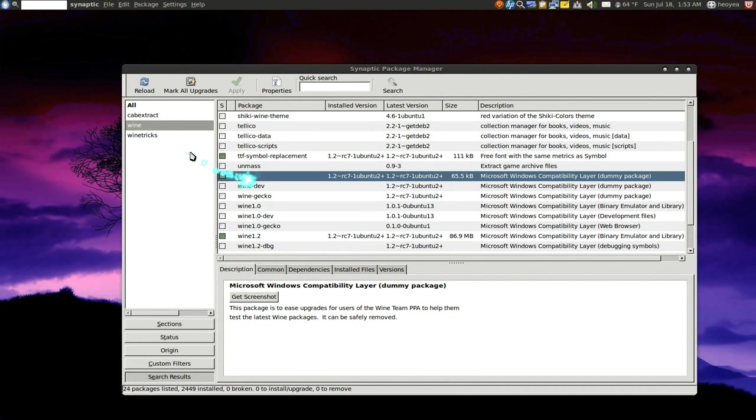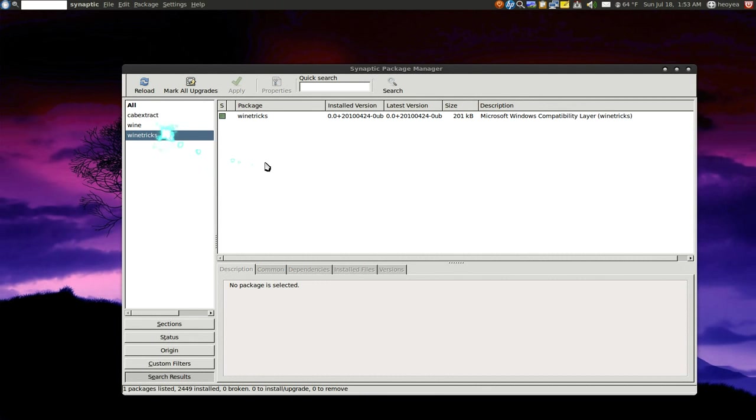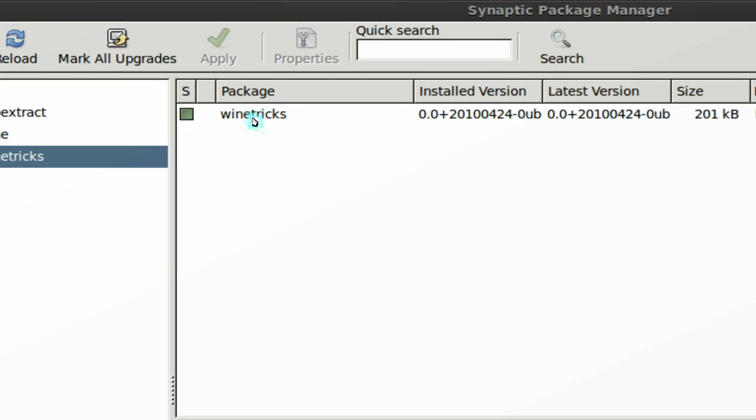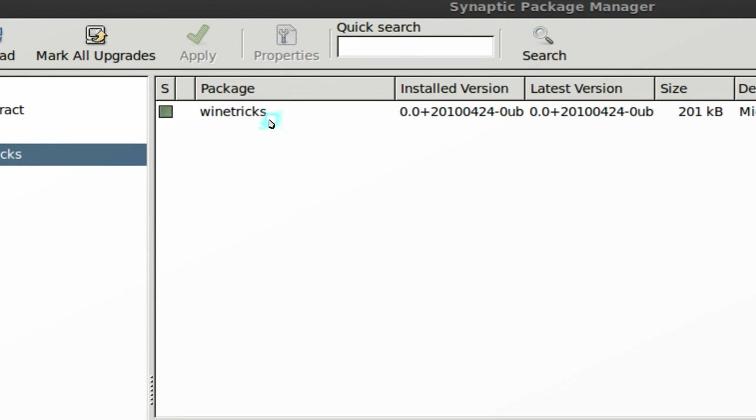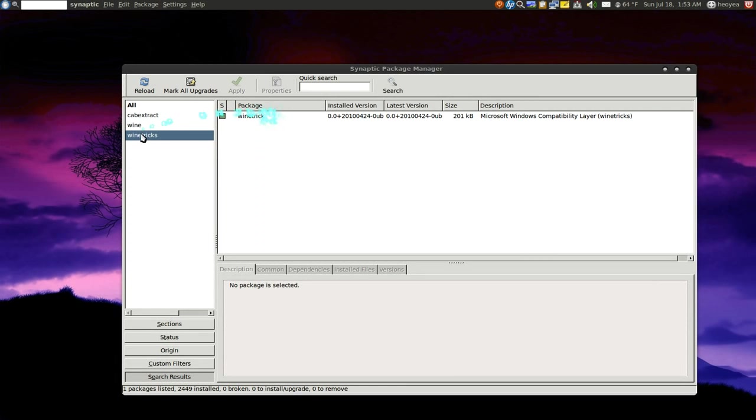So this is the file Wine. And Winetricks should come with it. But if it doesn't come with it, you can always install it yourself. So it's called Winetricks here.